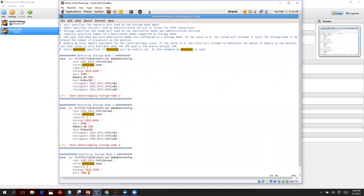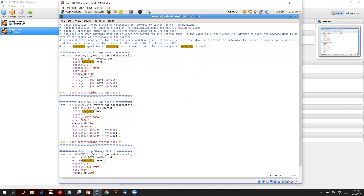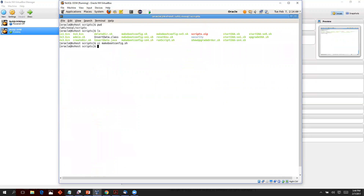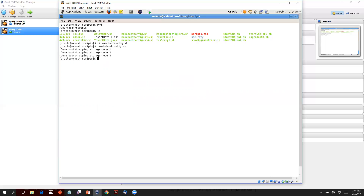Remember, we are setting up a three-by-three store, so we are bootstrapping three storage nodes. Let me run the bootstrap storage node script. It is done bootstrapping.